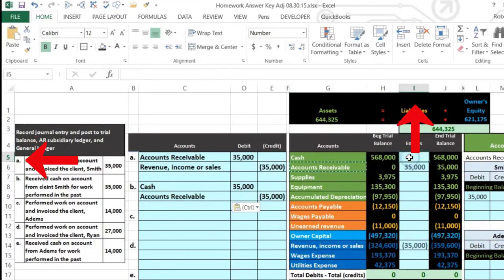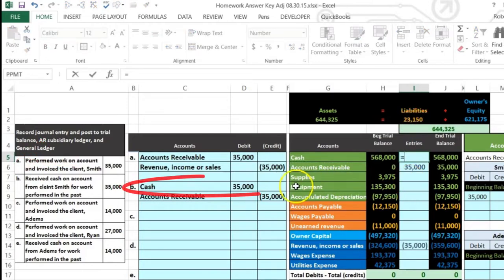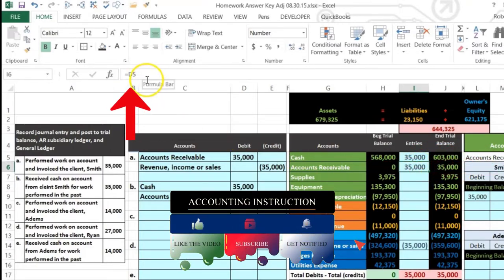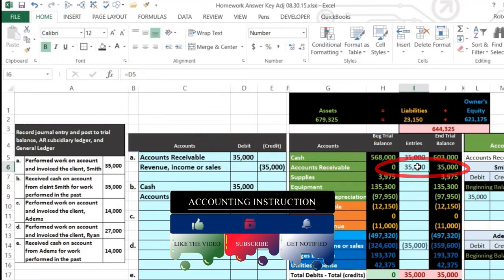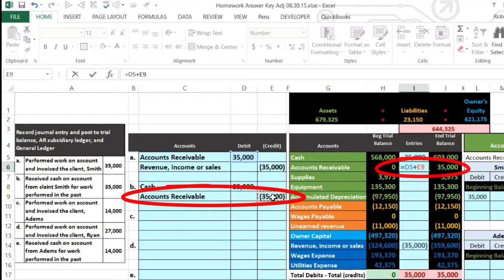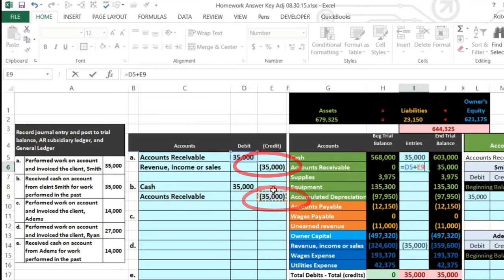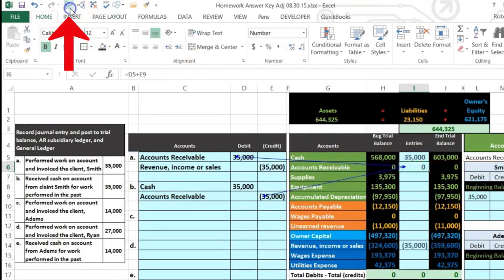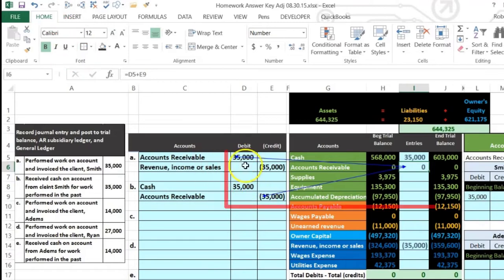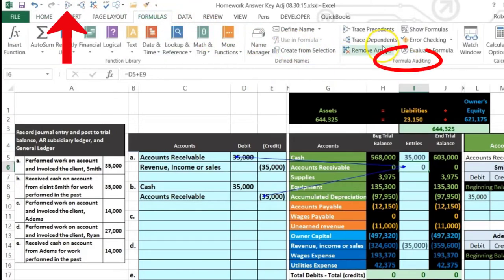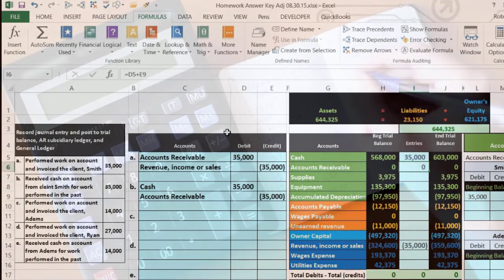Posting to the trial balance: in I5, equals, pointing to the $35,000 - cash goes up to $603,000. For accounts receivable, I double-click, go to the end of the formula in D5 and add plus, pointing to the $35,000 credit. Now there's a $35,000 debit and $35,000 credit - one positive, one negative - making AR go back down to zero. You can see the formula tracers under the Formulas tab in Formula Auditing.